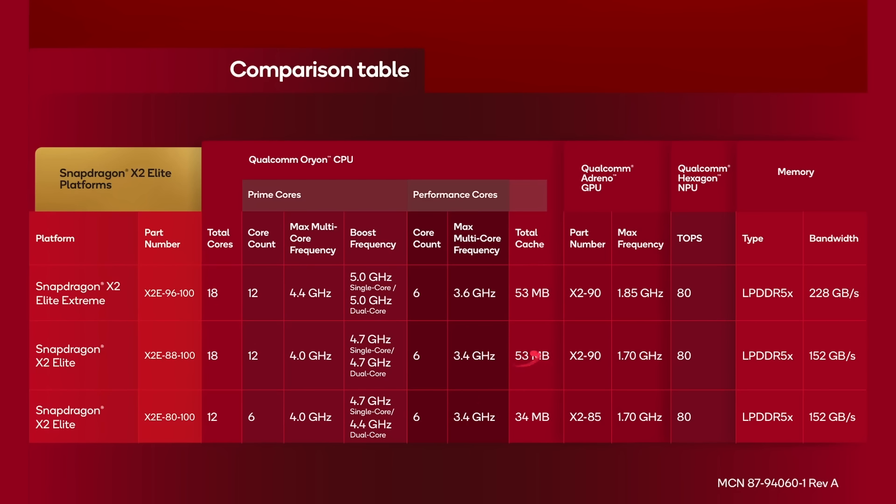So 53 megabytes here, total cache on those upper two ones. And here it's 34 megabytes. And then again, difference in the clock speed of the GPU, and a difference again in the bandwidth of memory. So they've got three different variations, difference in the number of cores, difference in the peak clock speed, difference in the amount of cache, difference in the amount of the maximum speed of the GPU, difference in the maximum bandwidth of the memory. You're basically, they're different price points. They're going to be in different laptops at different price ranges.